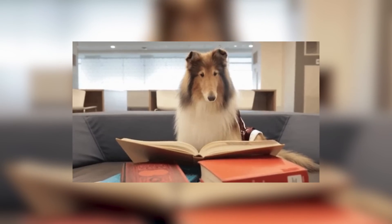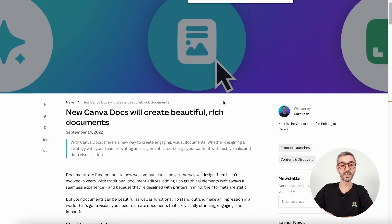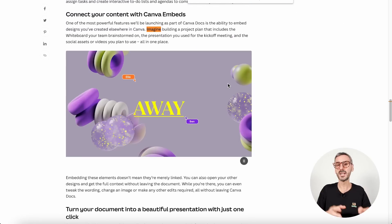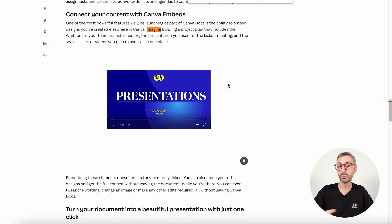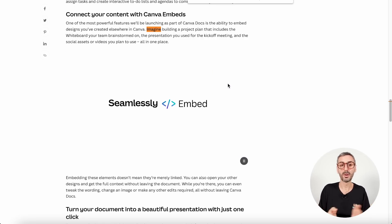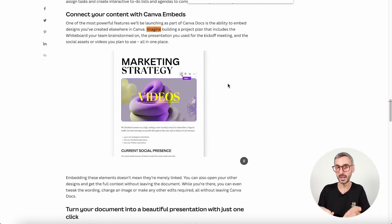I found an article on the Canva website describing a specific use case for this. It says: imagine building a project plan that includes a whiteboard your team brainstormed on, the presentation you used for the kickoff meeting, and the social media assets or videos you plan to use — all in one place, all embedded in your Canva Doc. So all your assets live in one single document.